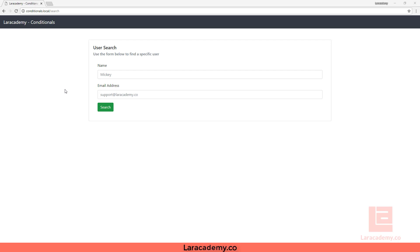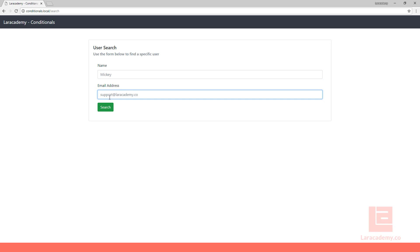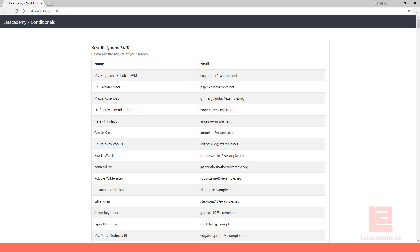Right here we have our basic user search. We can enter a name and an email address. For example, if I enter at example, it's going to look for any email address that has the at example on the end of it.